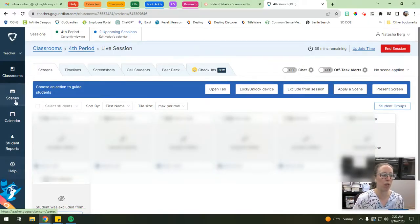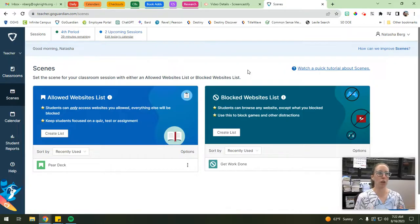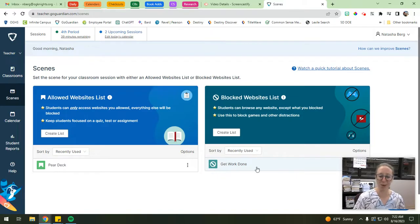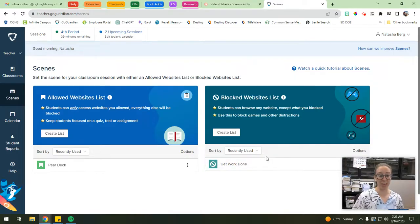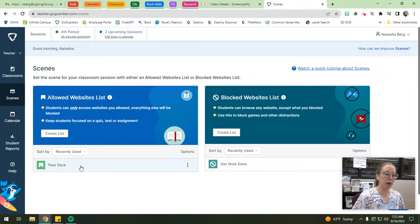Those are the basics of running GoGuardian from the classroom perspective. Now I want to go into things you can set up in the left-hand column. The first is Scenes. Scenes are where you can set up websites that you want your students to be able to access or not access during class, and you can turn those scenes on and off at different periods. I have a scene of blocked websites I called 'Get Work Done' - any time I saw students playing games on a website, I'd add that site to the blocked list so it would be blocked whenever I turned the scene on.